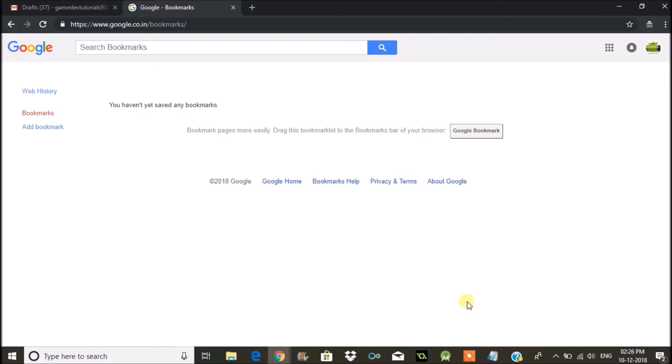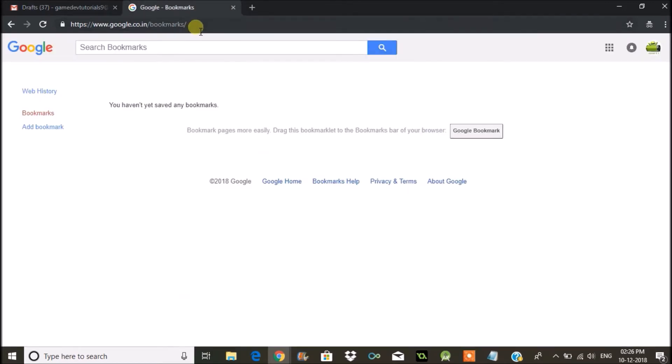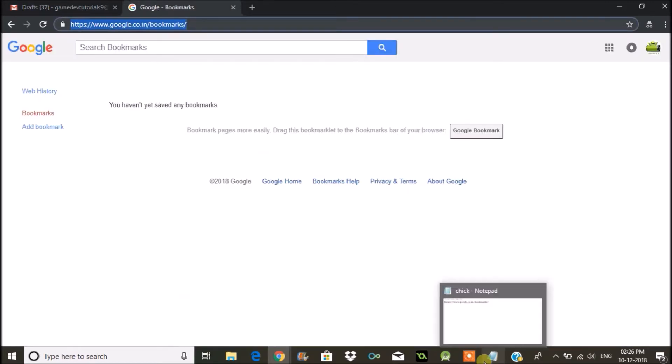Hello, good morning to you all. Today we'll see how we can save any bookmarks to your Google account. This is my Gmail - I have logged in, and you need to browse through this URL to check the bookmarks which are associated to this email.